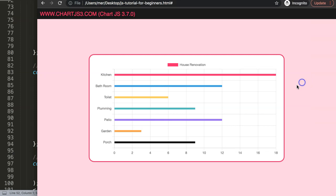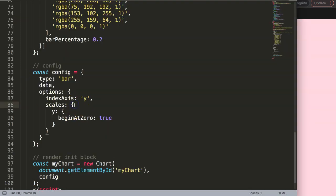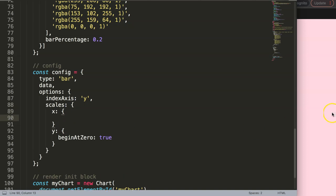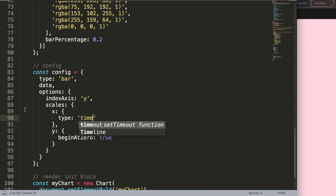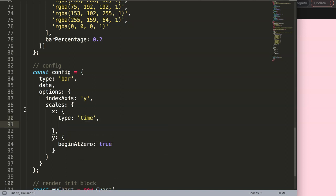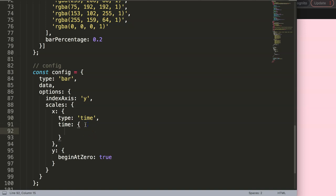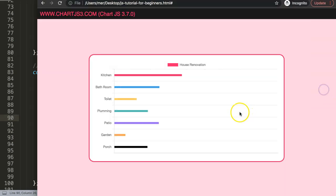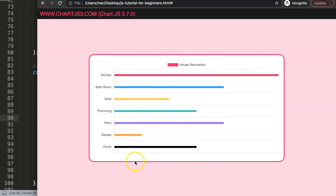If you refresh now, nothing changes yet because we need to activate the scale. In the scale options, I want to activate dates. Add `type: 'time'` — this activates the time scale provided by our date adapter. Then set `unit` to `'day'` so we see every single day. Save and refresh — you can see it does something, but it's not fully operational yet because we're missing the actual dates.